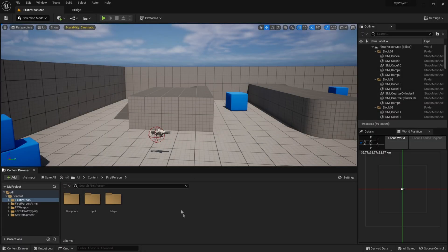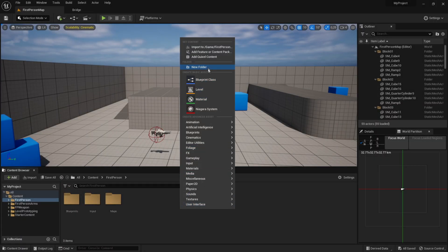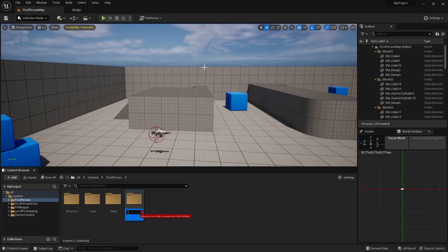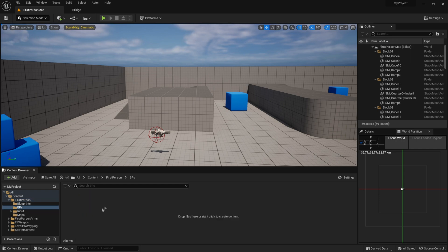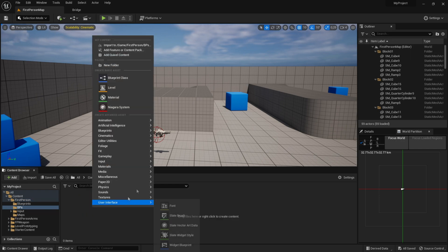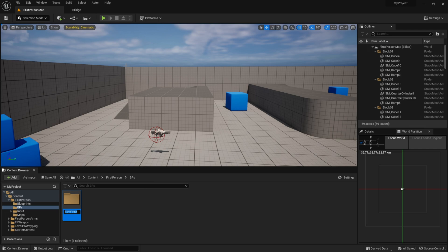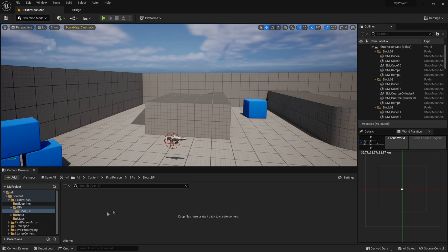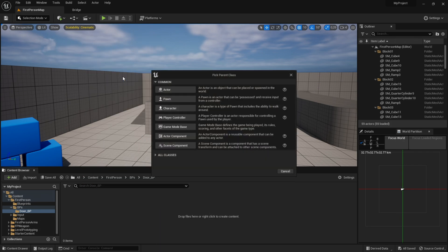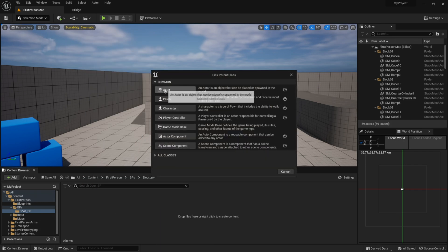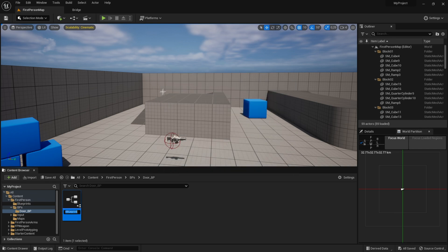First, create a new folder called BPS for blueprints. Go into it, create a new folder called Door_BP, go into the folder, then right-click, go to Blueprint Class and add an Actor, a blueprint actor. Call it Door_BP.